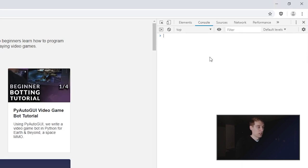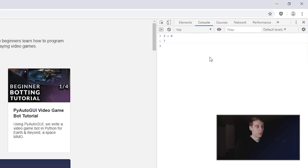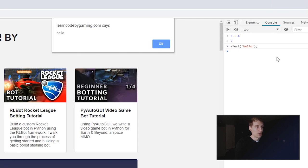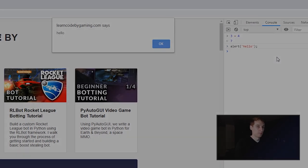You can write and run JavaScript right from here. If we type in 3 plus 4, hit enter, we get the result. You can also call a function like alert. We'll say hello. And when I hit enter on this, it's going to show a popup. And there the alert popup says hello in it.